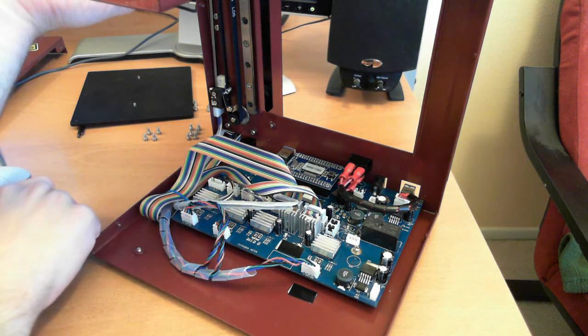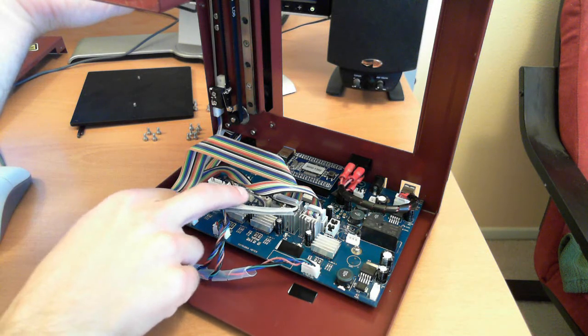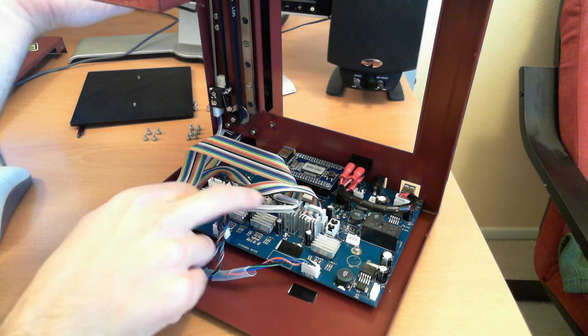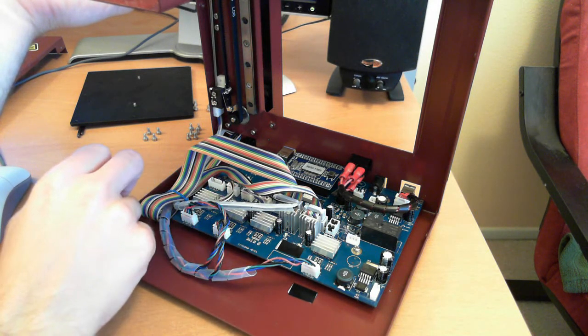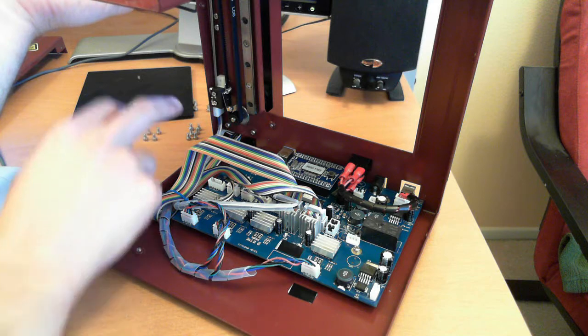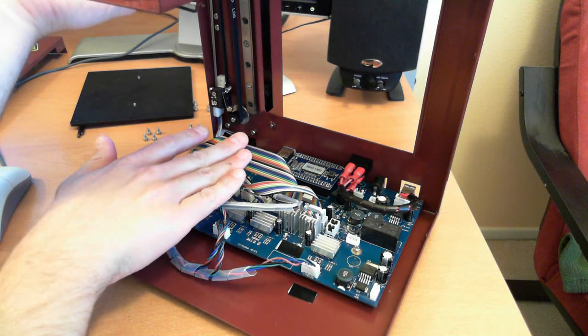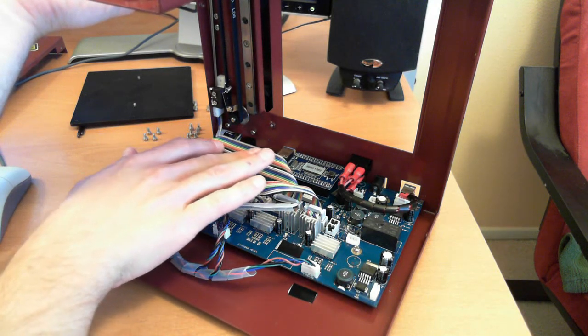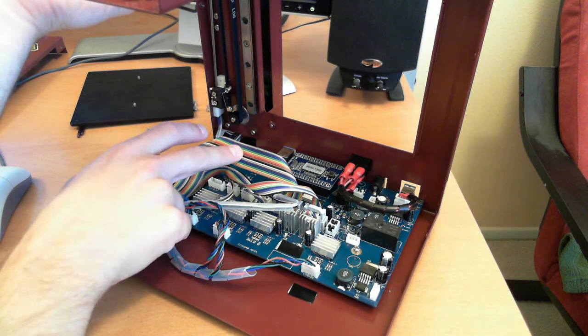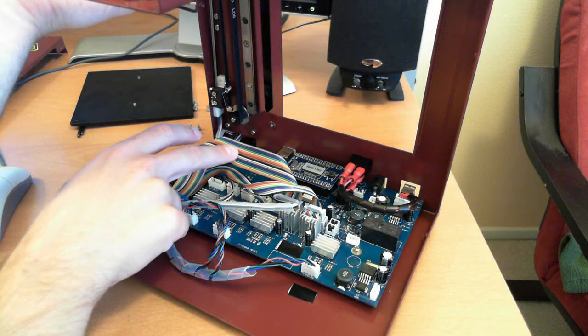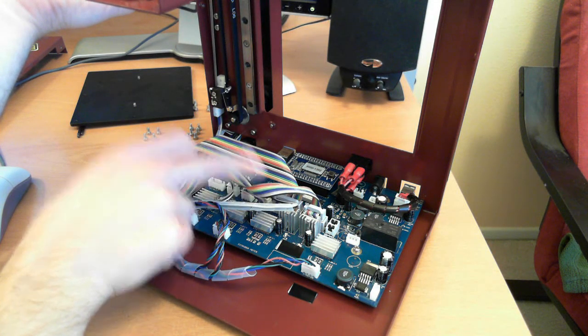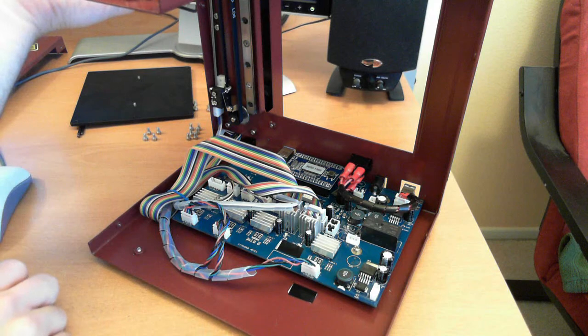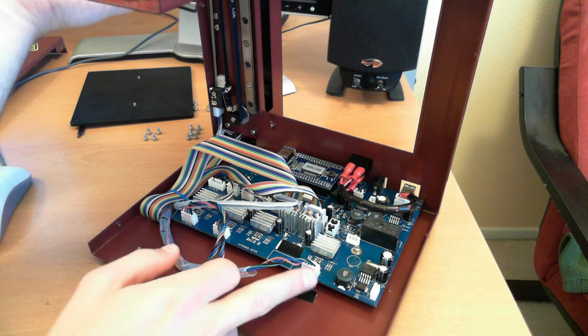The cabling is all pretty clean, pretty good. It's got end stops, limit, and home switches. This is the cabling, the main cable coming from the extruder. This is the cable coming from the heated bed, and stepper motor connectors.